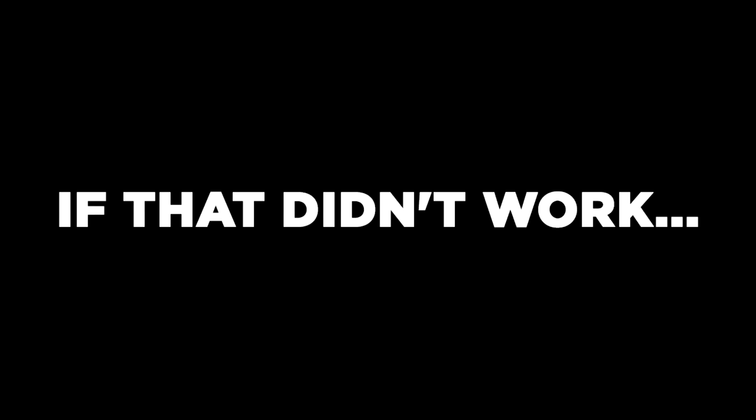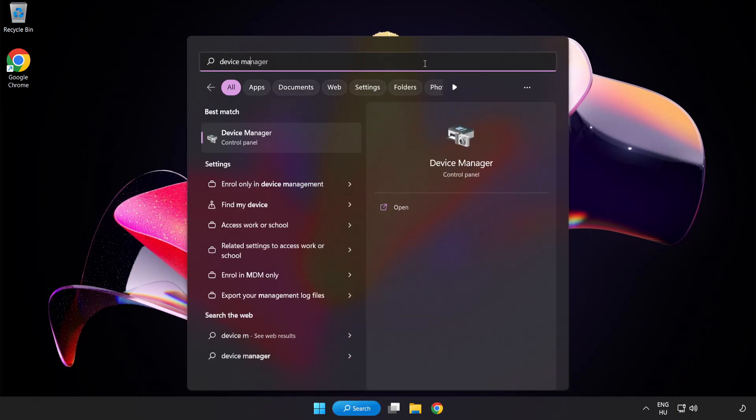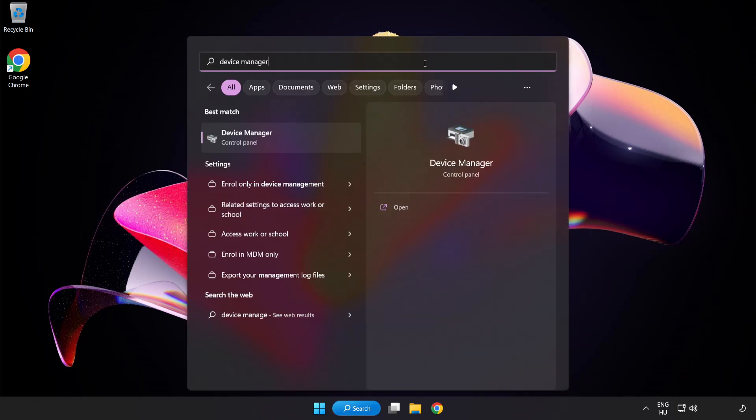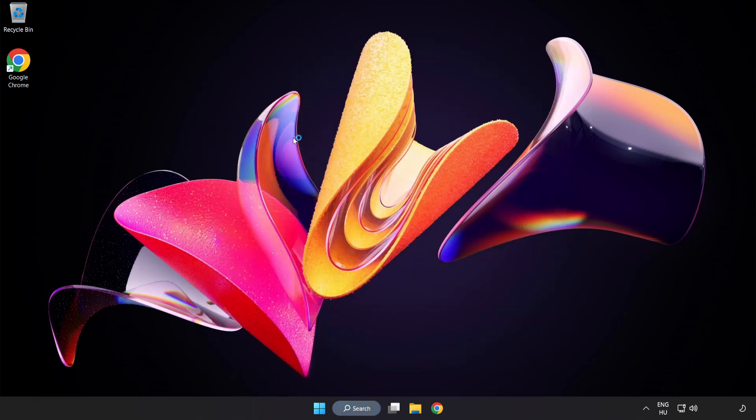If that didn't work, click the Search Bar, type Device Manager, and open Device Manager.